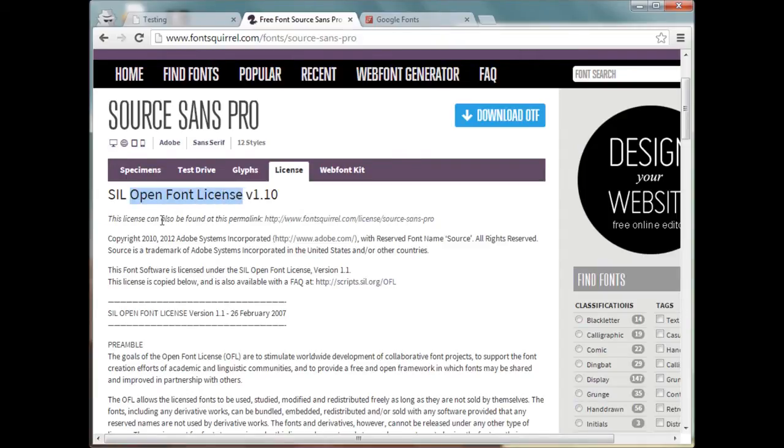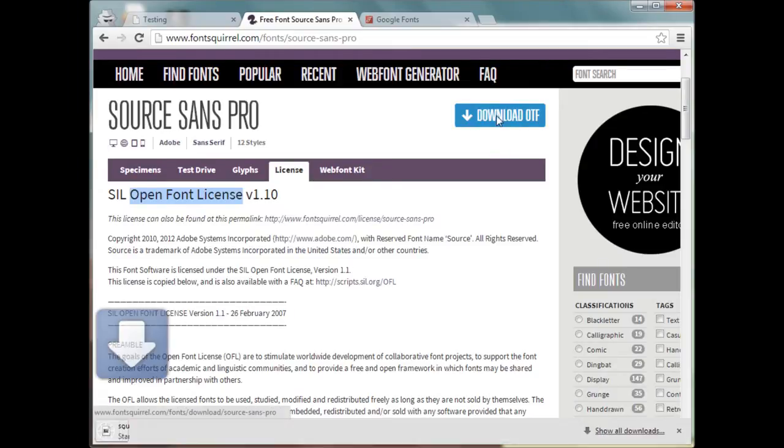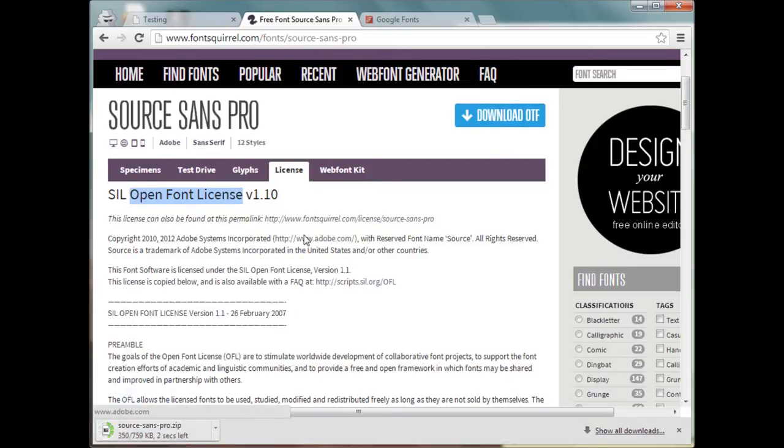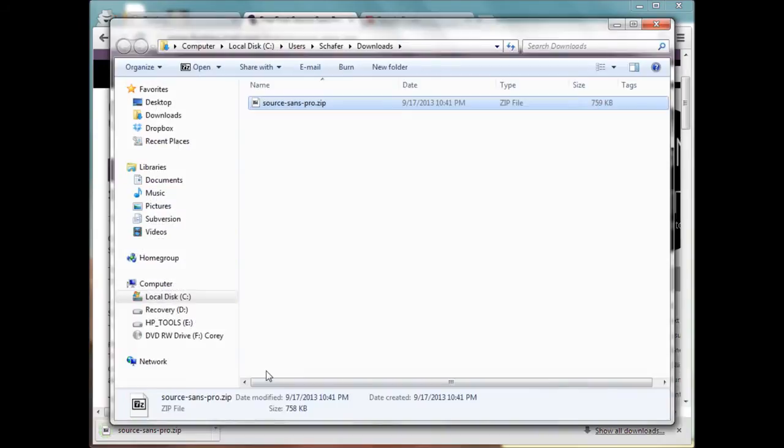So let's go ahead and download this OTF file. And once that OTF file downloads, let's go ahead and extract it.